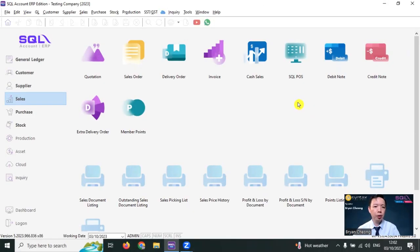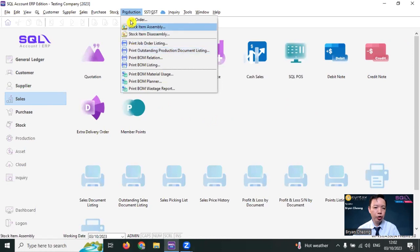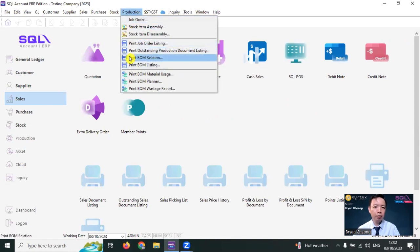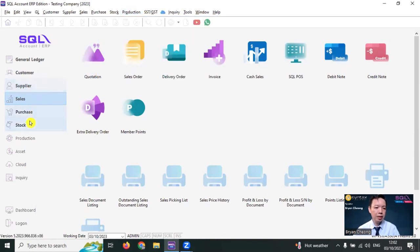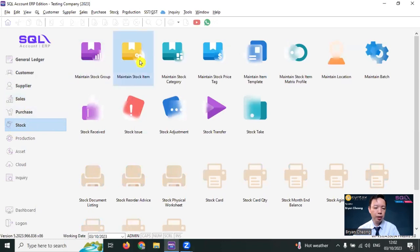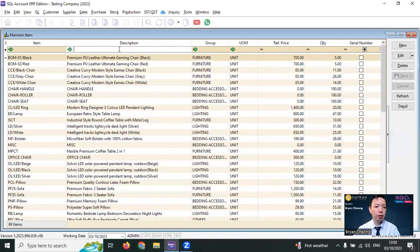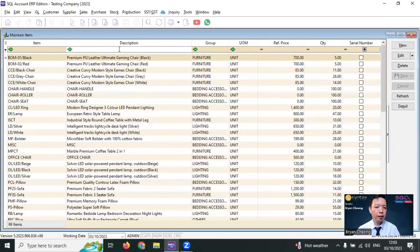If you have purchased the BOM module, then you can see the production function over here. The first step that you need to do is in SQL Accounting Software stock, maintain stock item, you need to create the finished good and also the raw material.